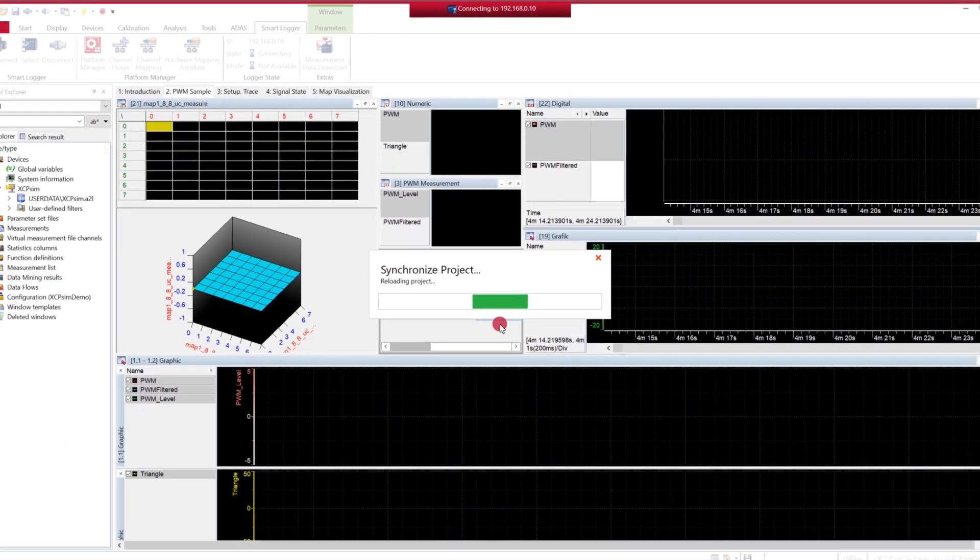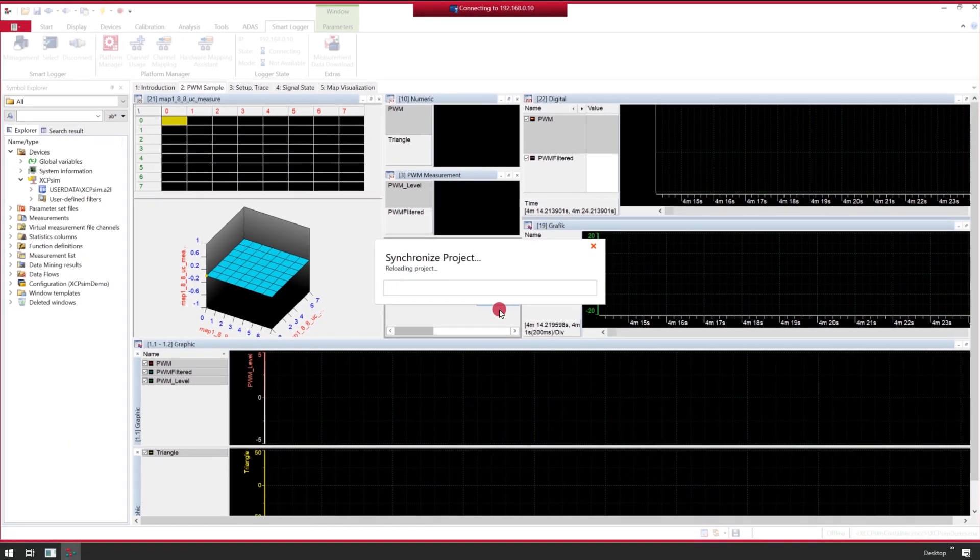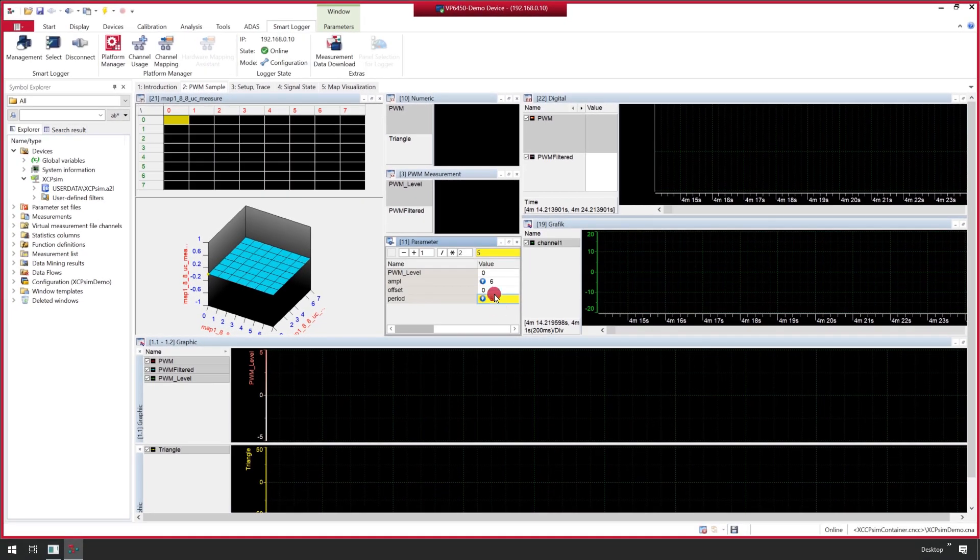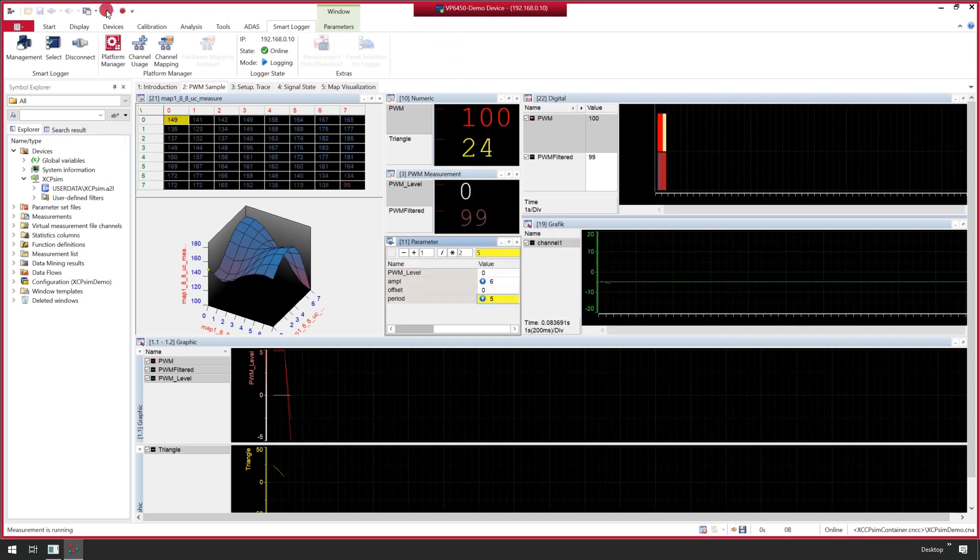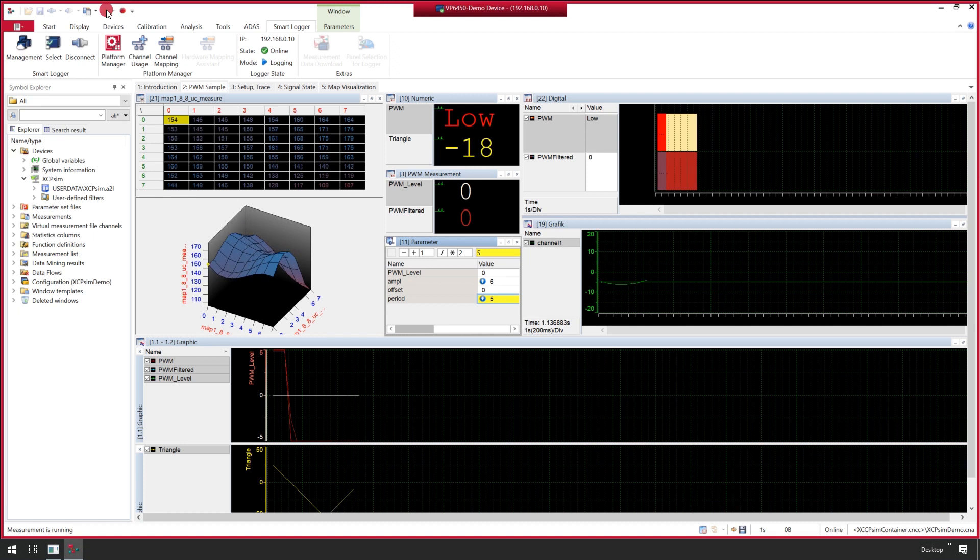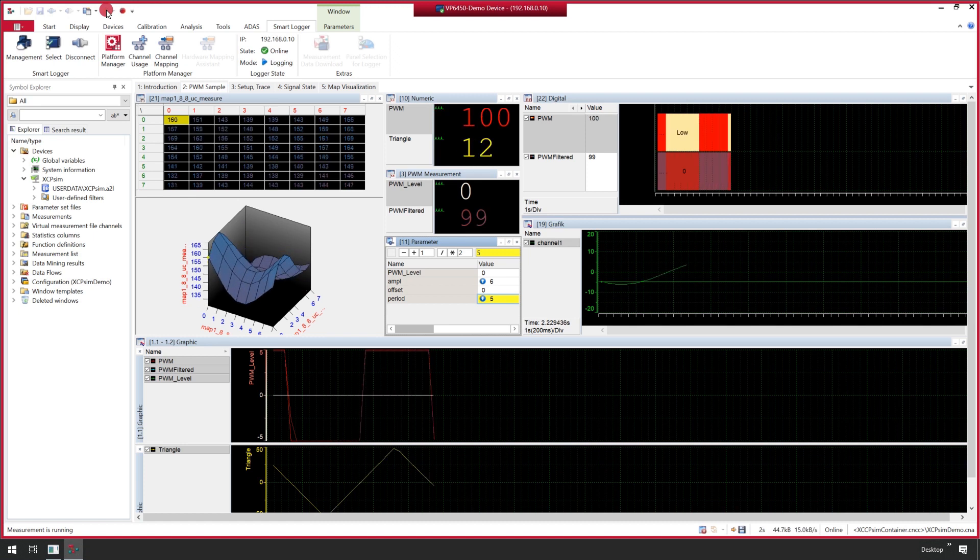After the synchronization process is finished, the red frame and some status information show us that the Smart Logger is configured correctly and ready to run.